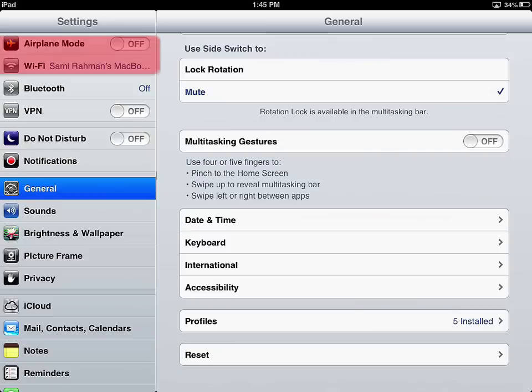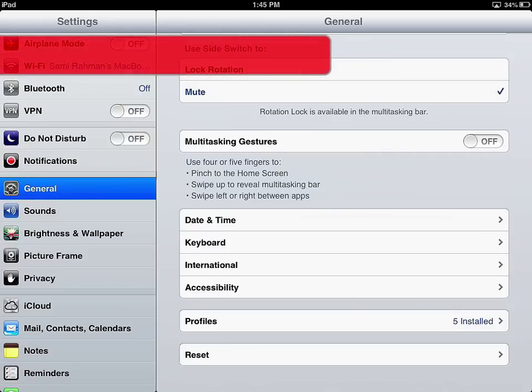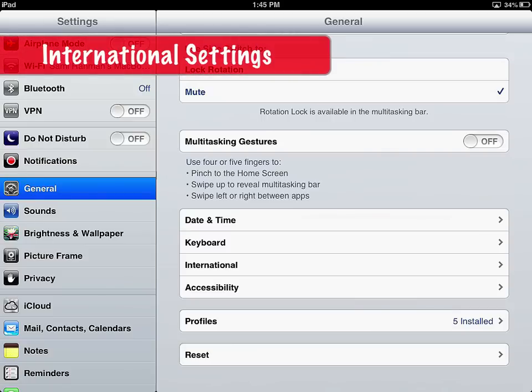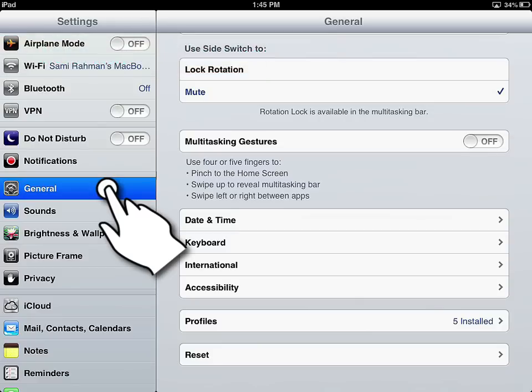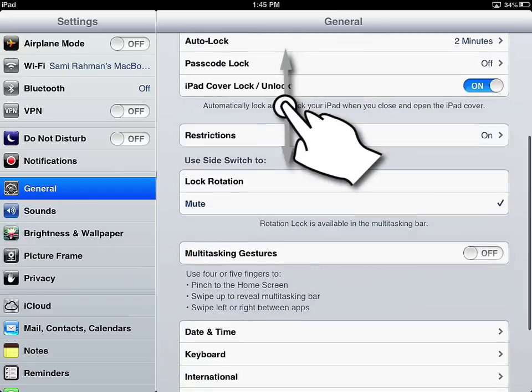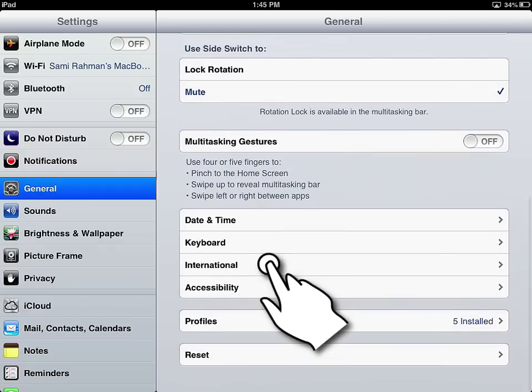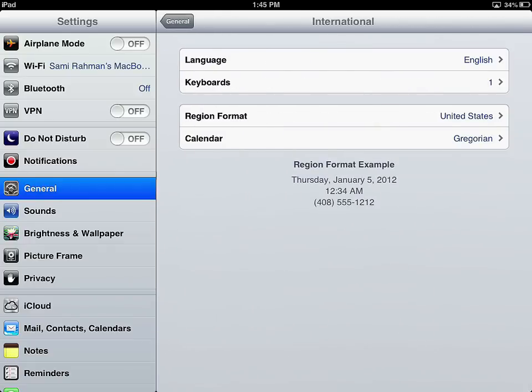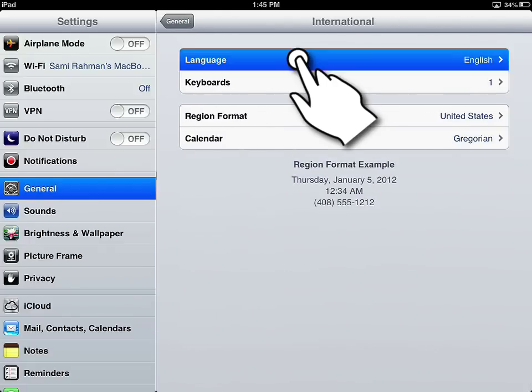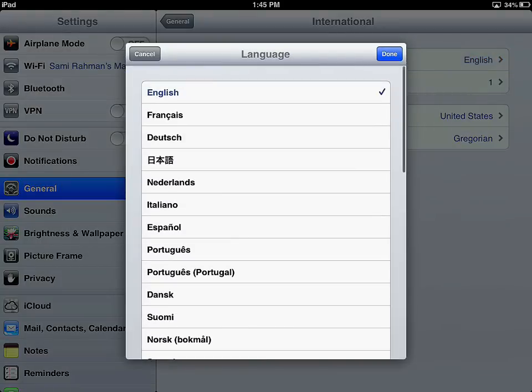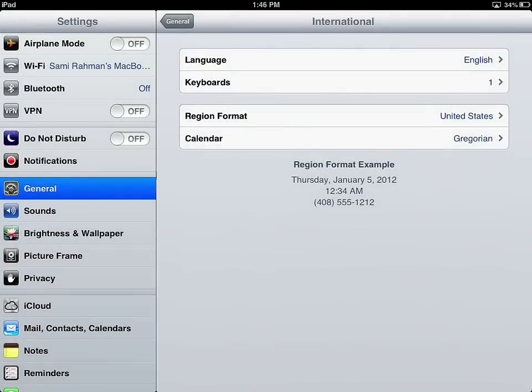So before you can set up VoiceOver, the first thing you want to check is you want to check your international settings. VoiceOver will speak the language that is set up in your international settings. So tap general, scroll down until you find international, and then you want to check what language your language is set to. And then that's what VoiceOver will use when speaking back to you. So this is really important for an international audience.